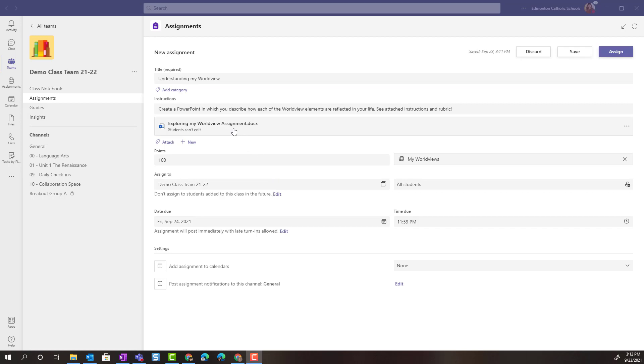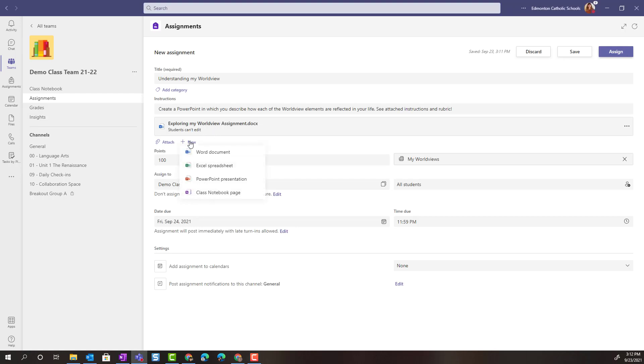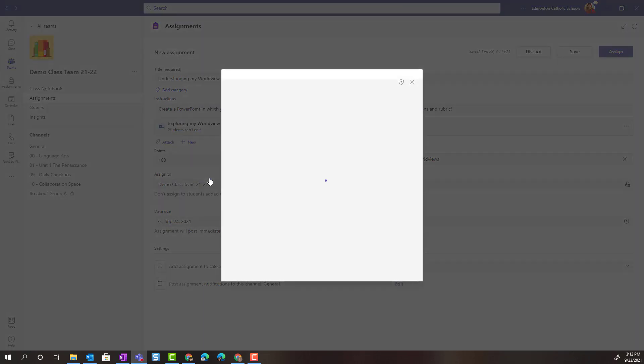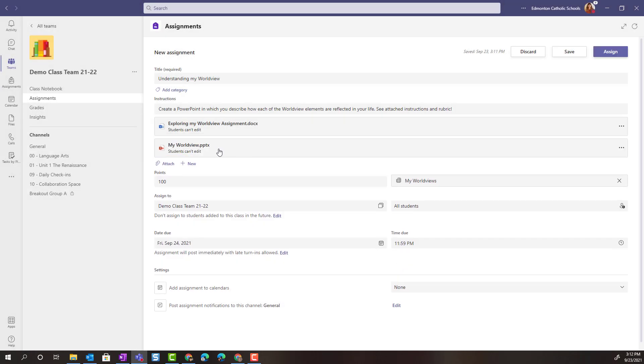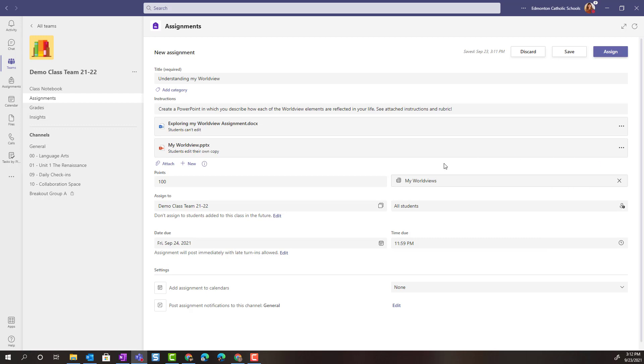Alright now that I've added the up-to-date assignment I'm going to leave it set to students can't edit because these are the instructions that I want my students to follow. But I am going to click plus new to add a PowerPoint presentation. We'll call it my world view. Done. And I'm going to change this from students can't edit to students edit their own copy. That way each of my students gets their own copy of the PowerPoint template to work off of.